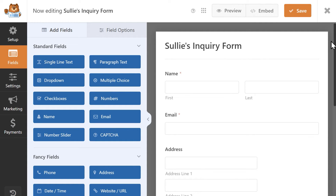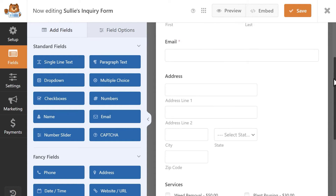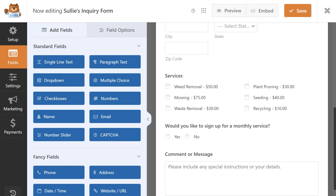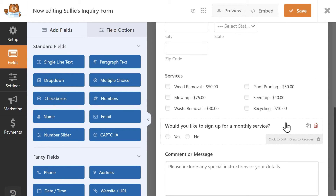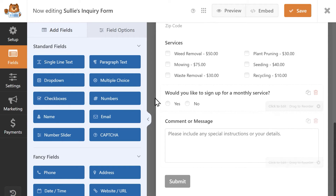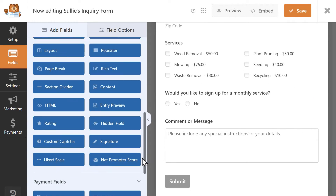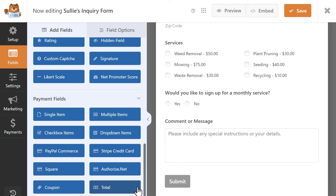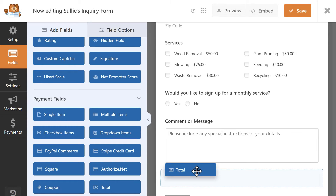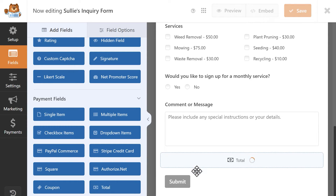My form also has the following choices that users can select from. The next step is to add a total field to my form, so users can know how much they'll be charged when they check out. From the left side menu, scroll down to the Payment field section and find the total field, then click and drag it anywhere onto your form.